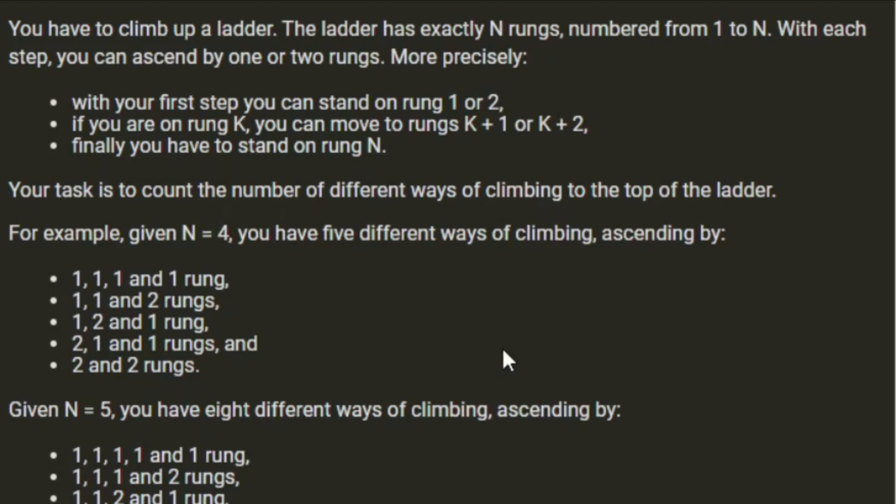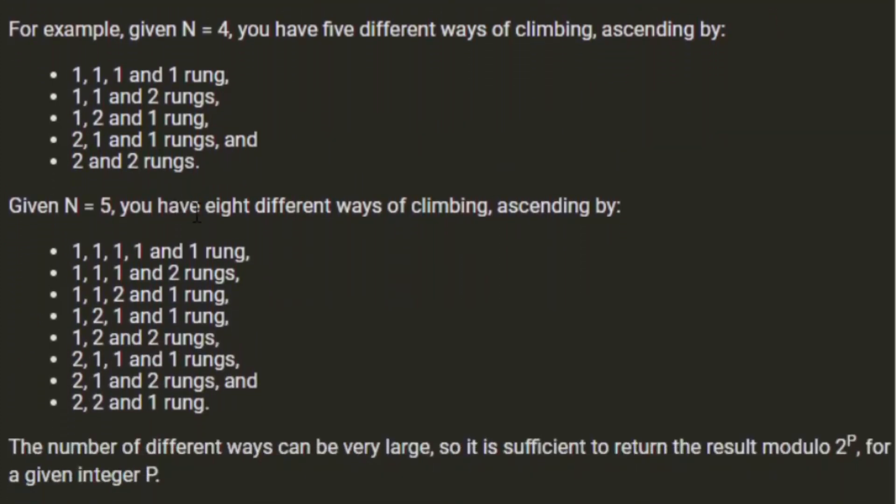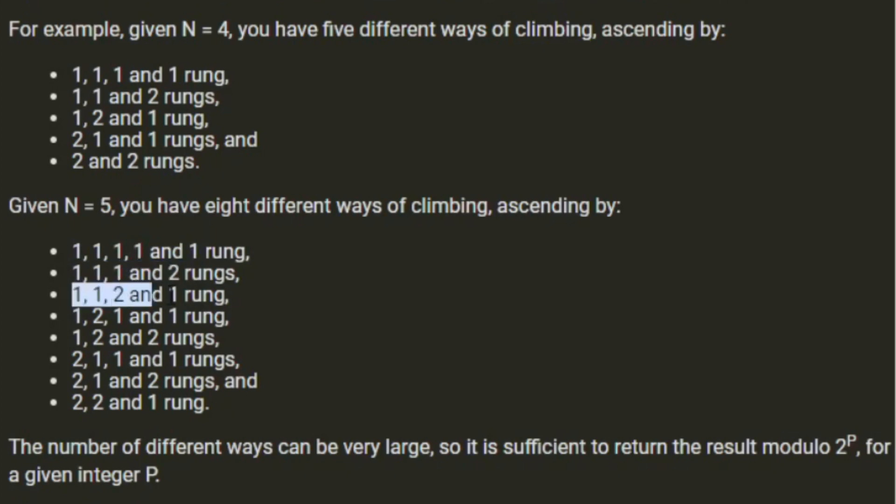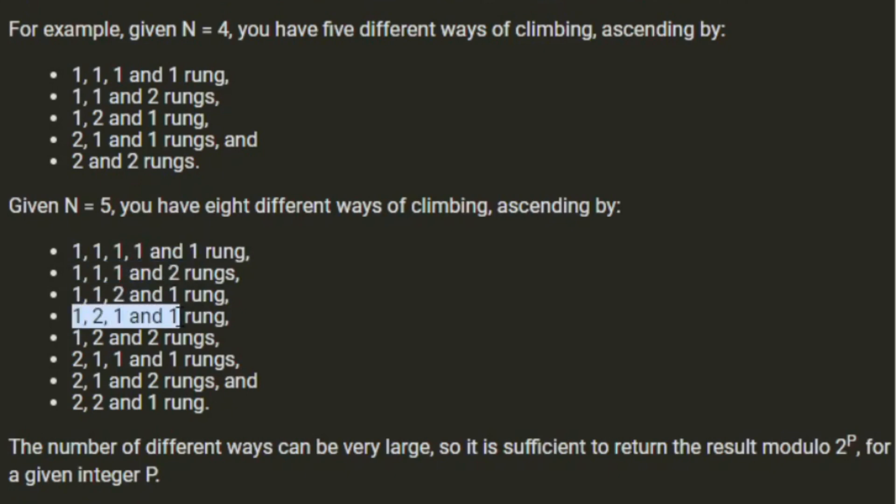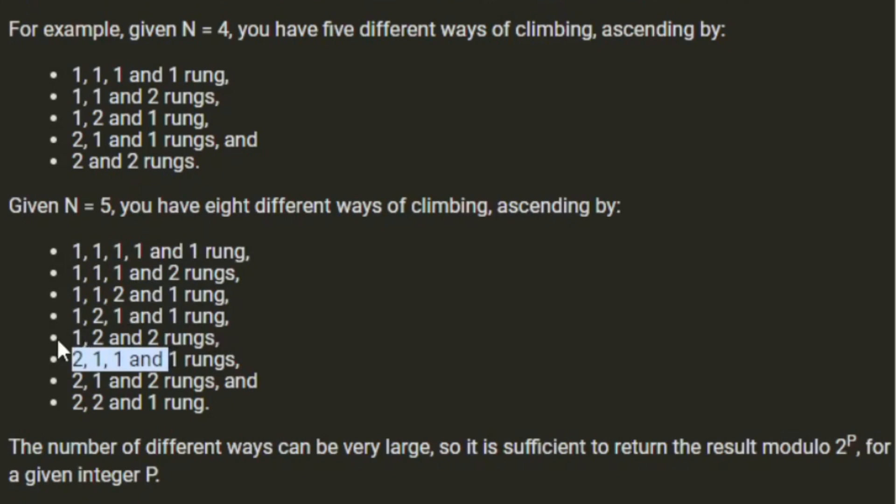For example, given N equals 4, you have 5 different ways of climbing the ladder. Either 1 rung at a time, 1-1-2, 1-2-1, 2-1-1, or 2-2. Given N equals 5, you have 8 ways. There's 1 way with all 1s, and 4 ways with 1 lot of 2s.